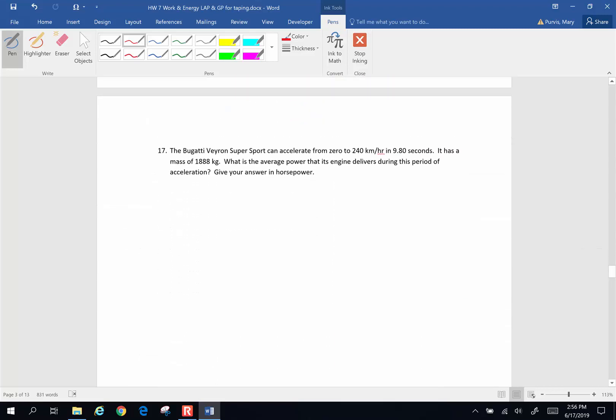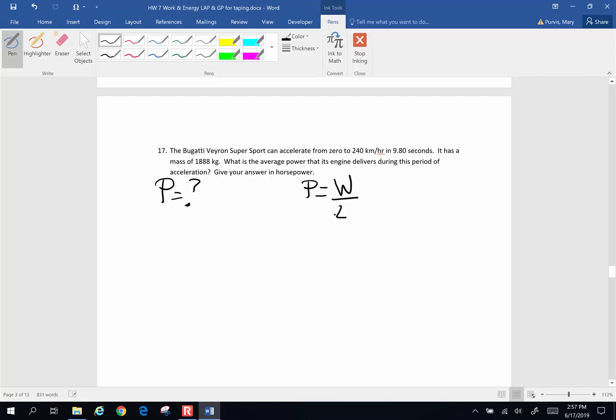Here's another one. The Bugatti Veyron Supersport, it's a car, can accelerate from 0 to 240 kilometers per hour in 9.8 seconds. It has a mass of 1888 kilograms. What is the average power that the engine delivers during this period of acceleration? And give your answer in horsepower. So we want to know power. Power rating is what we are after.